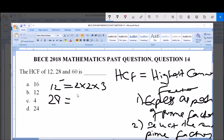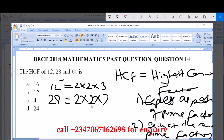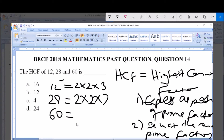Next is 28. Starting with the lowest prime number, 2: 2 goes into 28 fourteen times, so we write 2. We're left with 14; 2 goes into 14 seven times, so we write 2 again. We're left with 7; 2 cannot go into 7, 3 cannot go into 7, 5 cannot go into 7, so we move to 7, which goes into 7 once. Therefore 28 = 2 × 2 × 7.